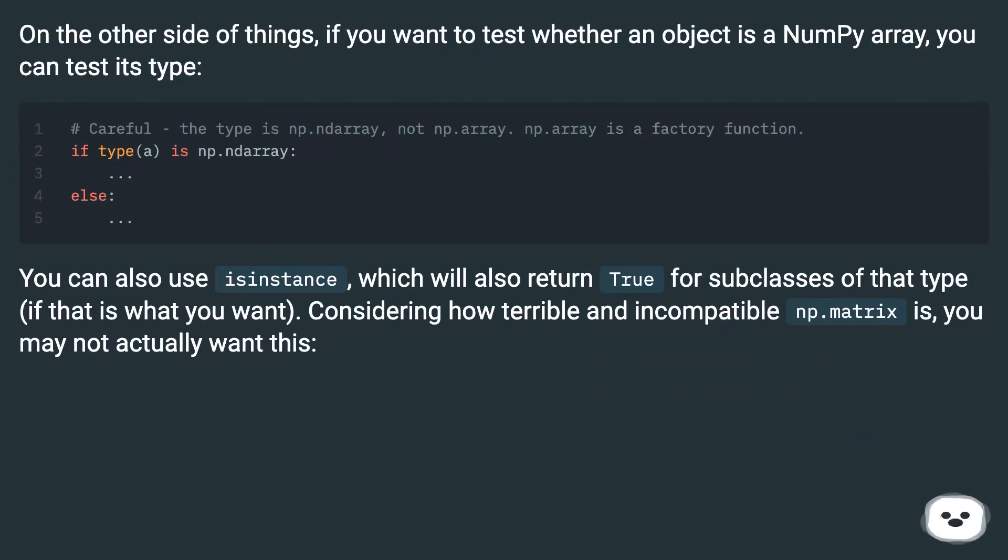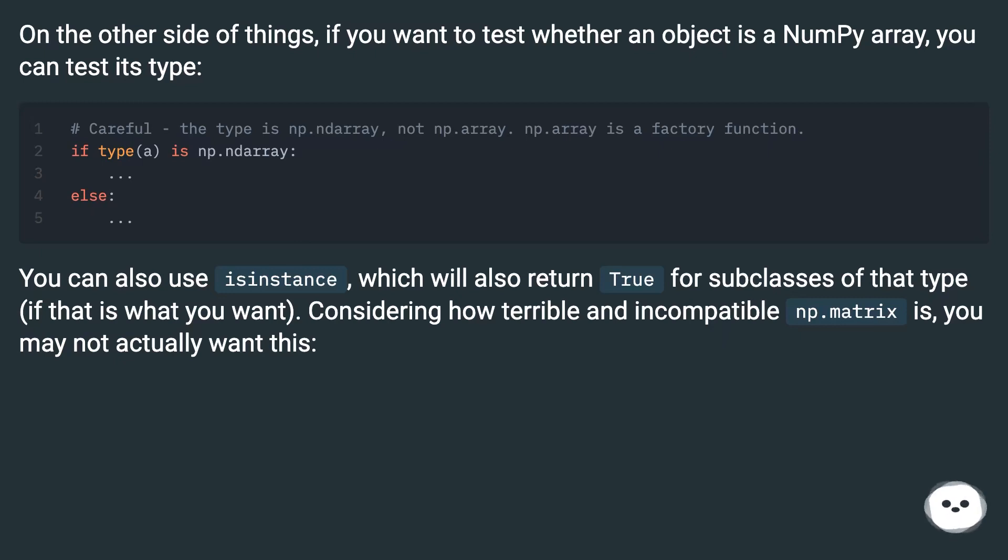You can also use isinstance, which will also return True for subclasses of that type, if that is what you want. Considering how terrible and incompatible np.matrix is, you may not actually want this.